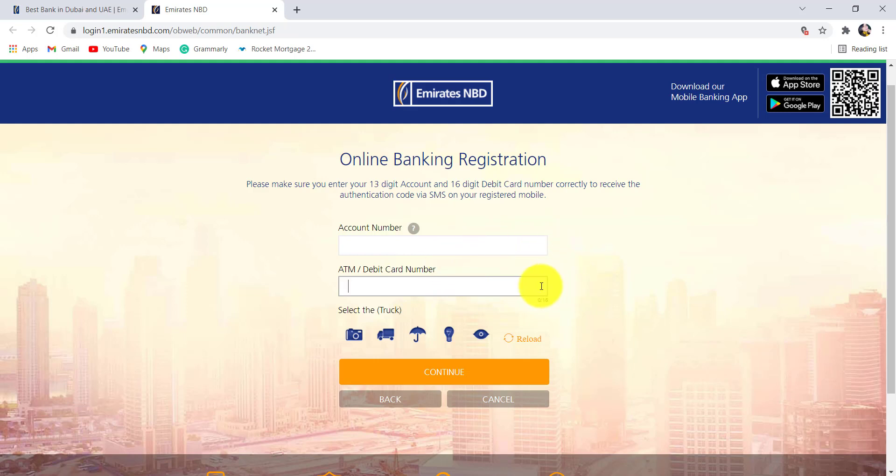Once you have entered the details, click on continue and then follow the further instructions provided, and finally you will be able to register for the online banking service of Emirates NBD.